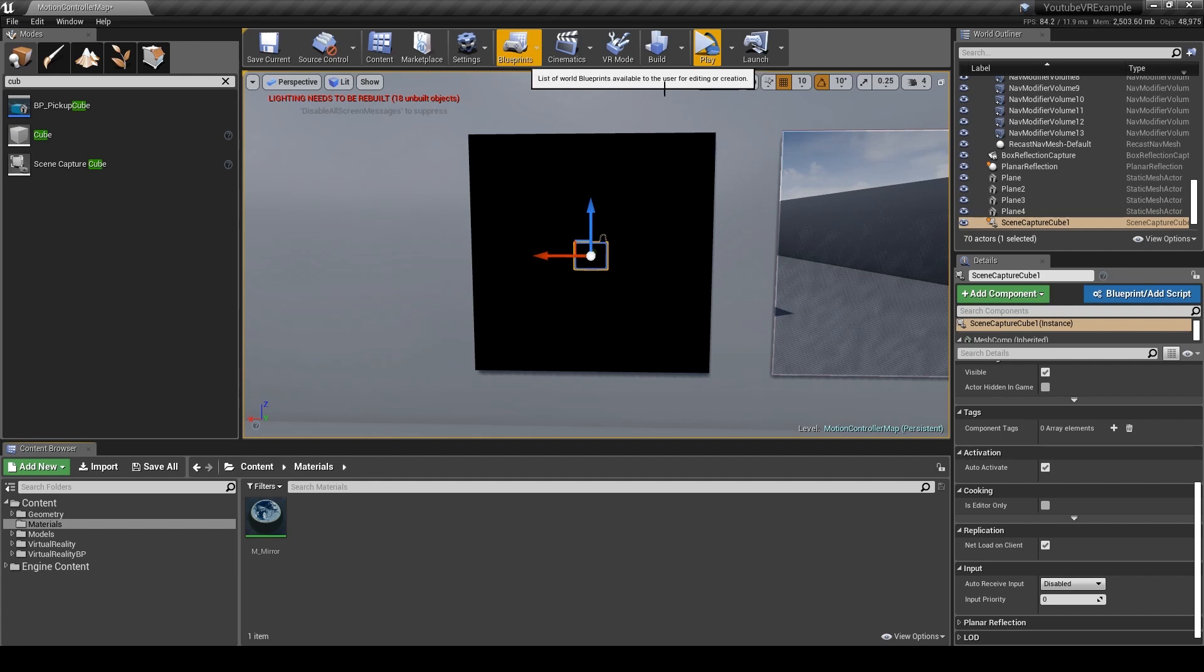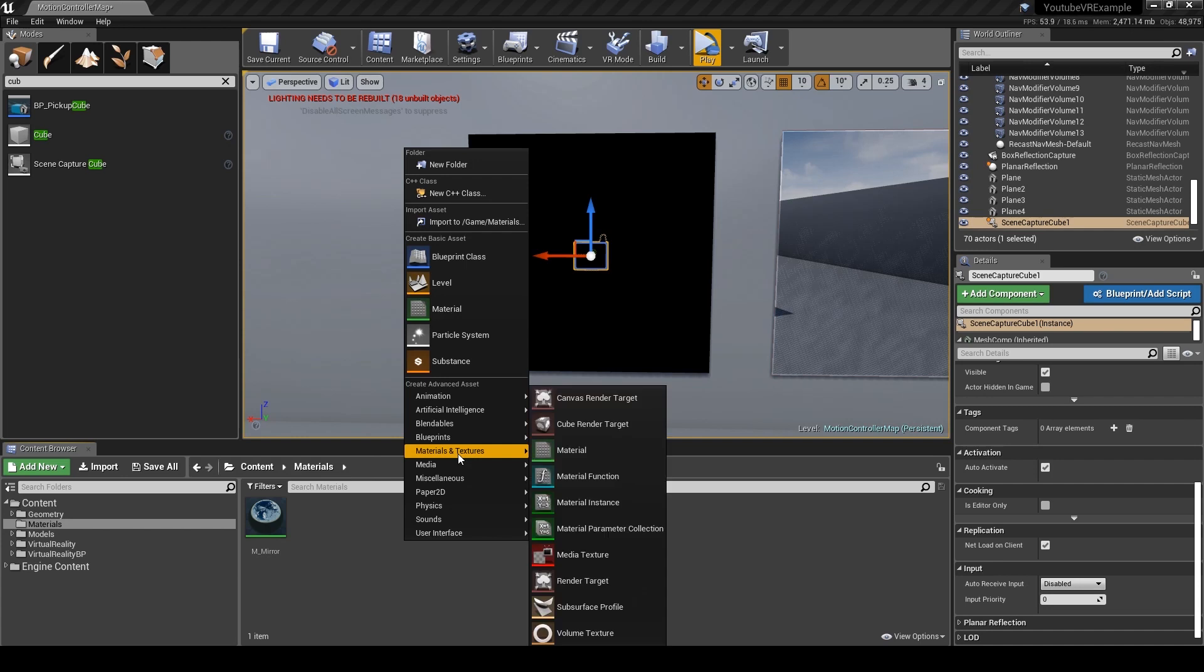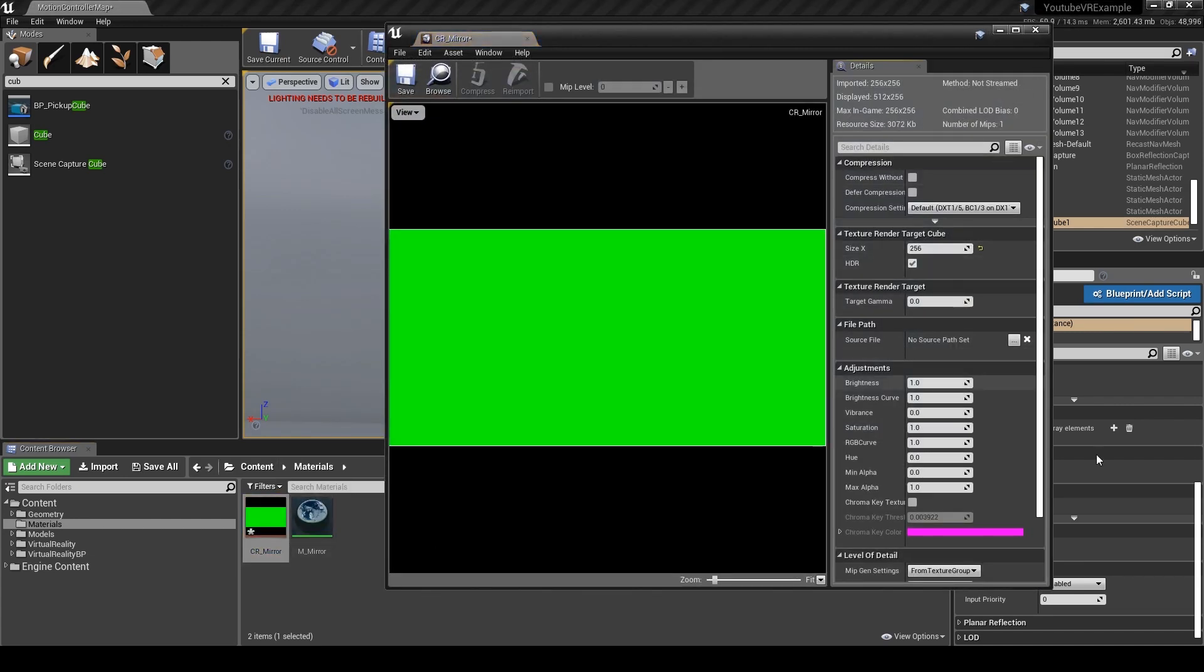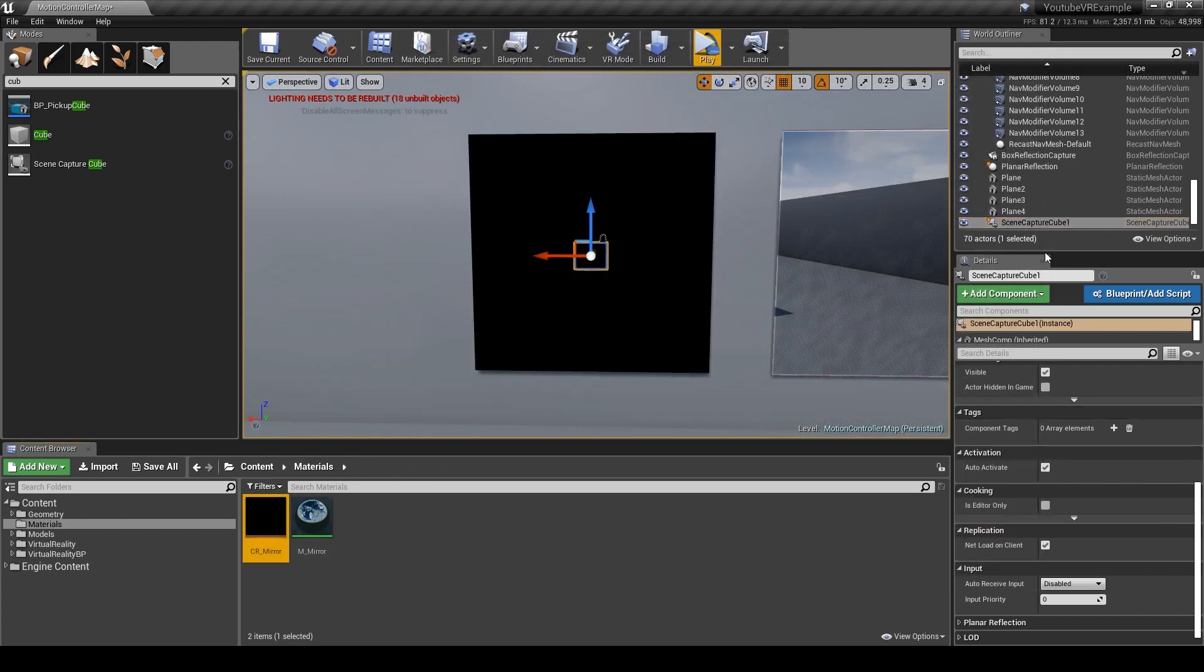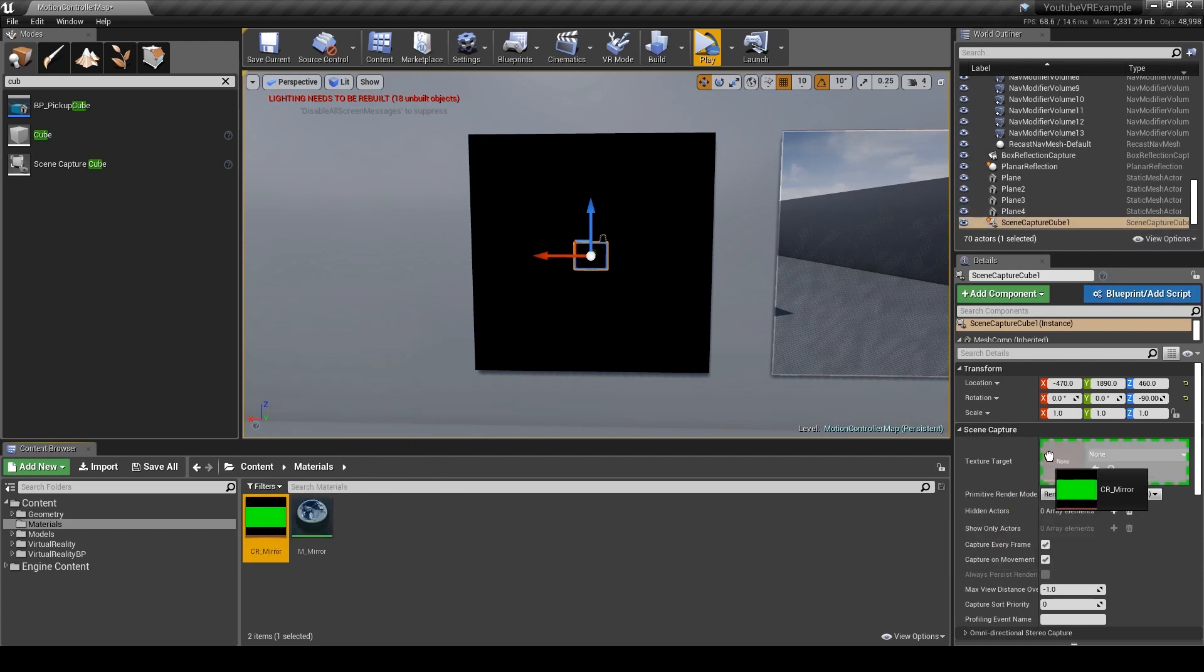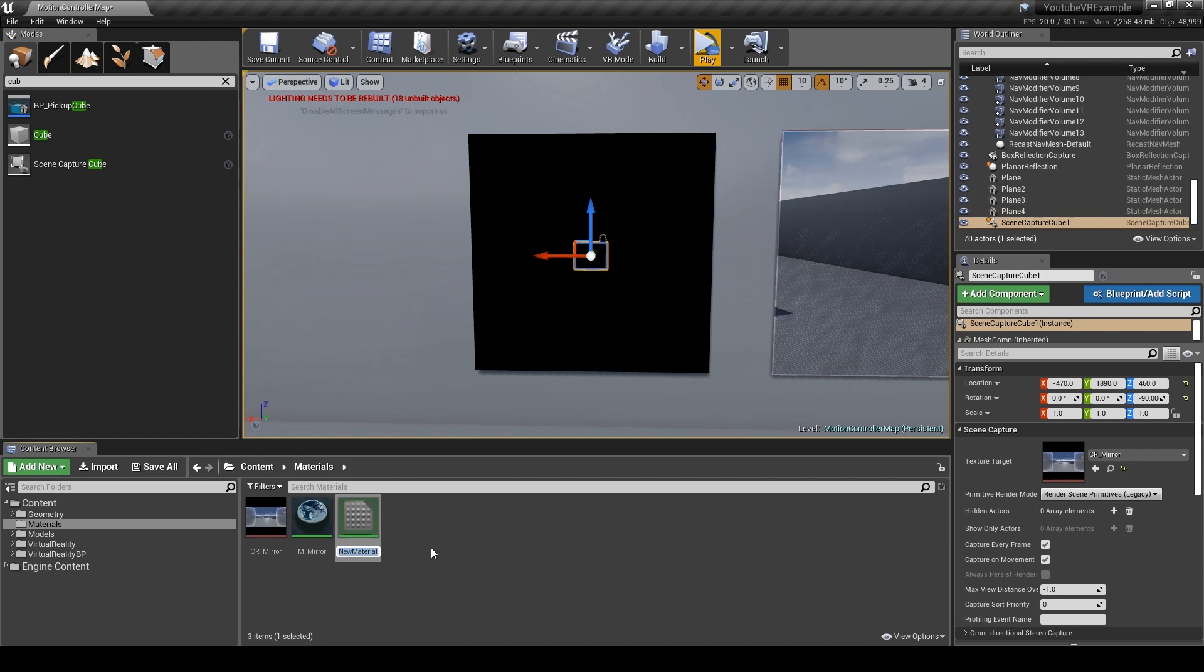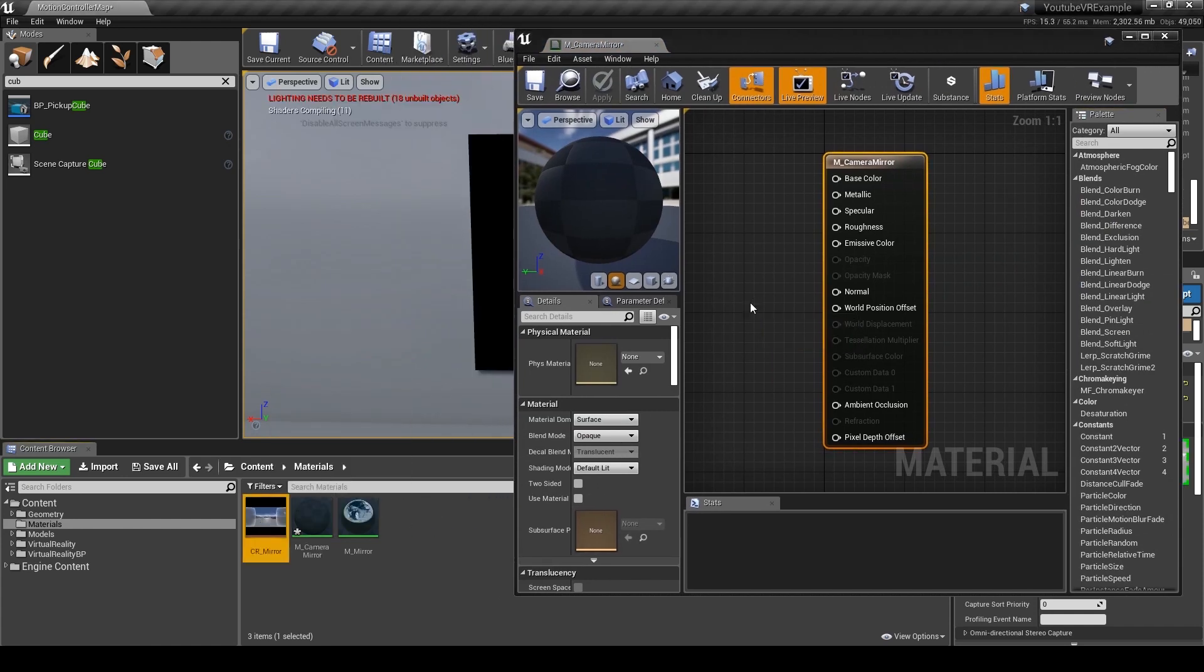What we need to do now is create a cube render target. I'm going to increase the size to 1024 just so we've got a better, sharper image. With the scene capture cube selected we can actually drag this onto there and now we can see it's updated this image. So we can actually use this to create a material.